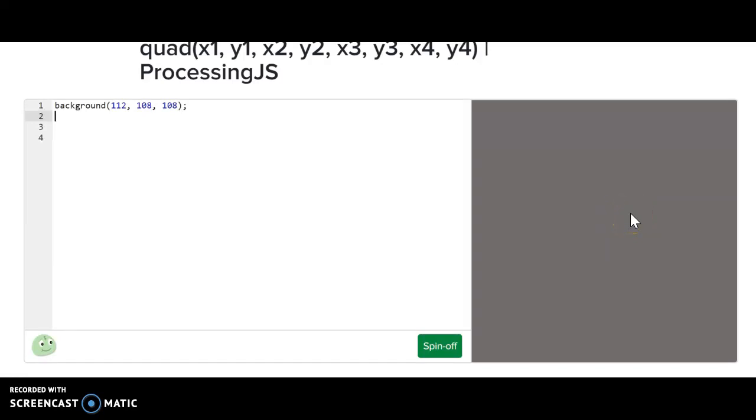Okay guys, today we're going to go over a few more shapes. The first shape we're going to practice or demonstrate is an arc.